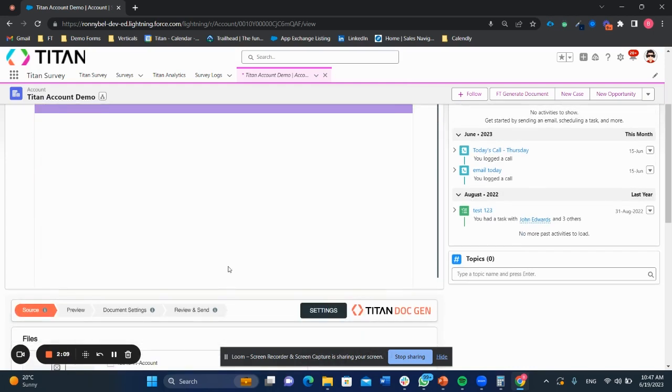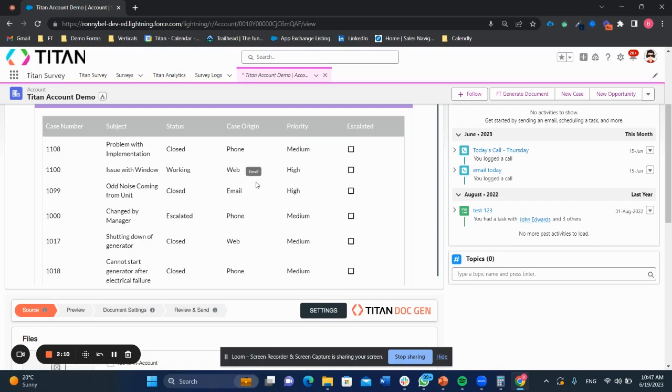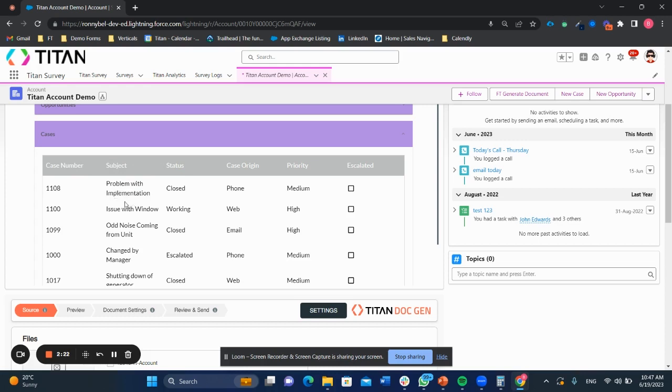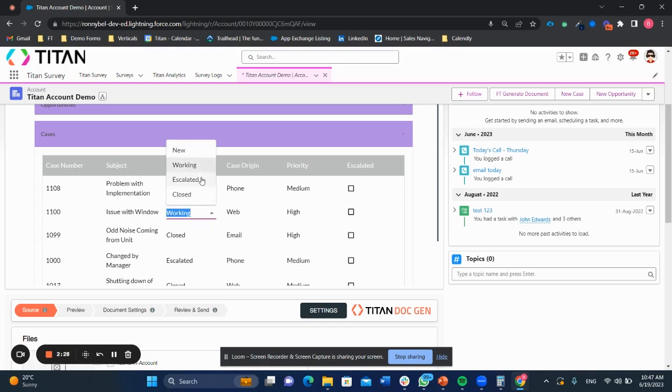The last thing we have in this particular lightning web component is the cases. And the cases are really important here because we can see all the cases that are related to the account. And it's really great because I can actually go in and I can say, okay, I'd like to change the status of a case.